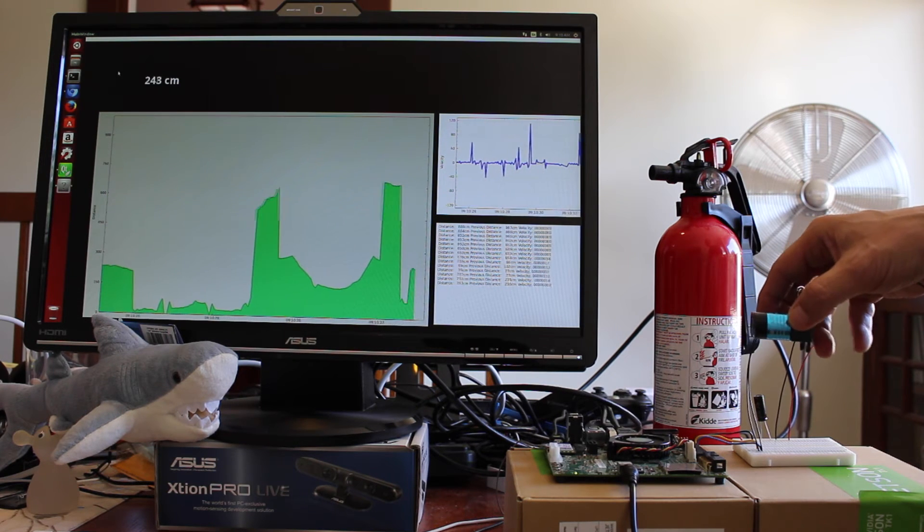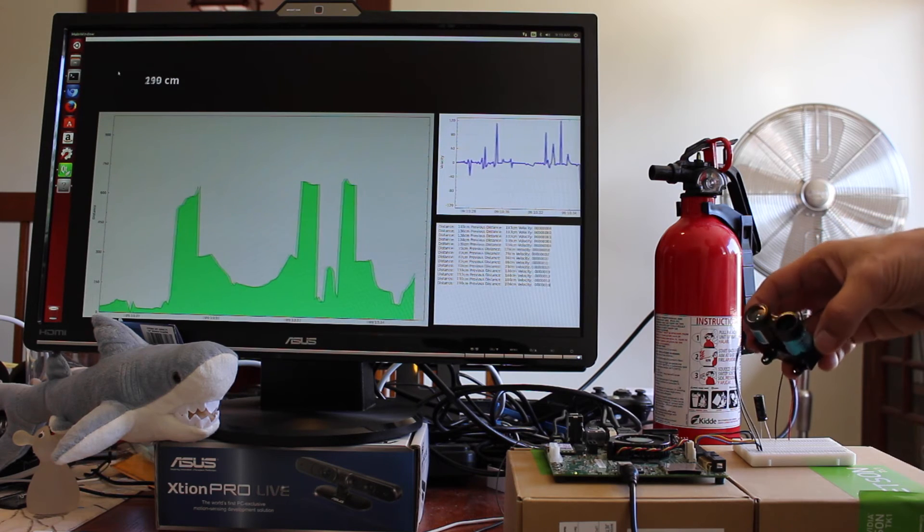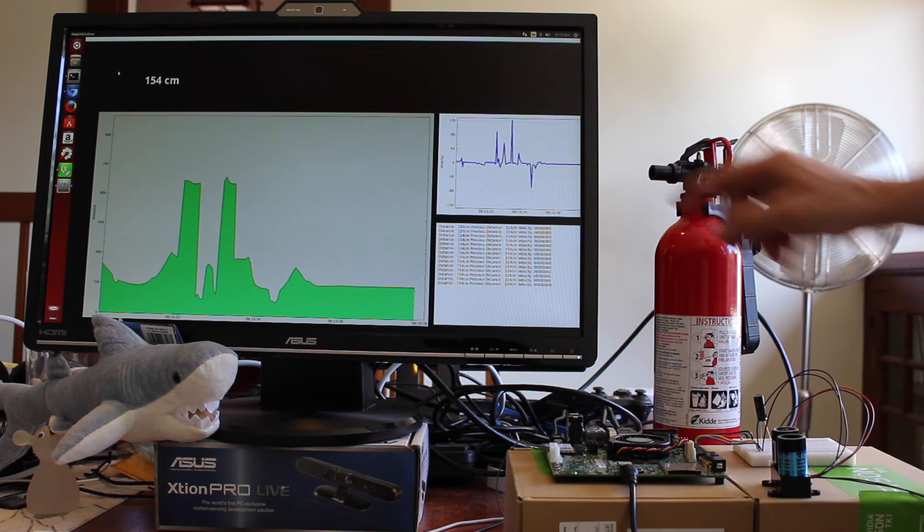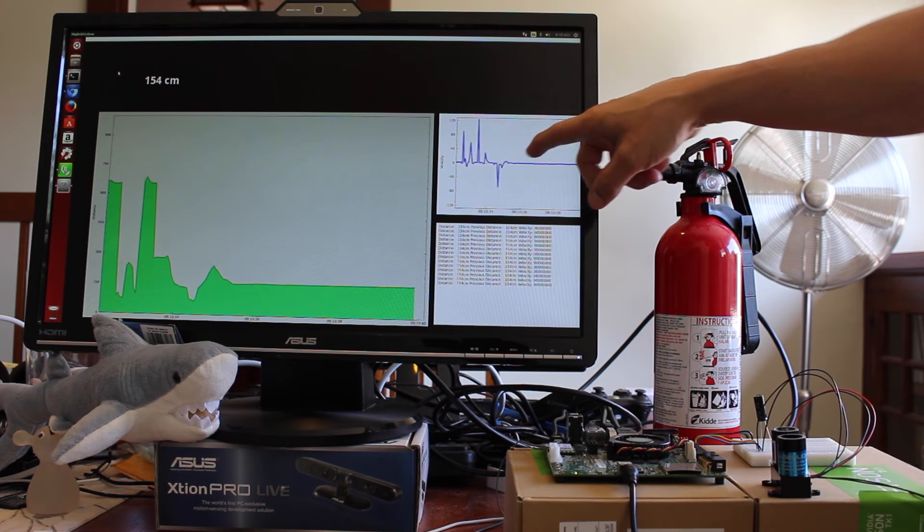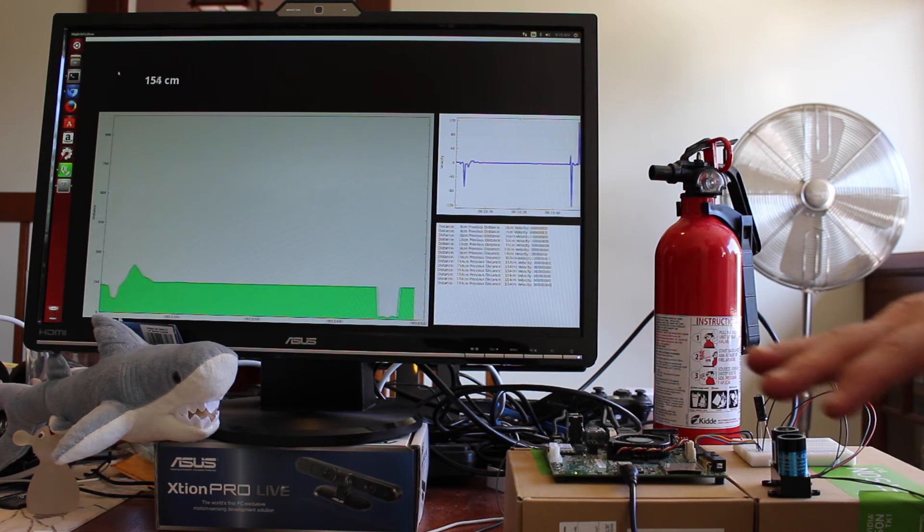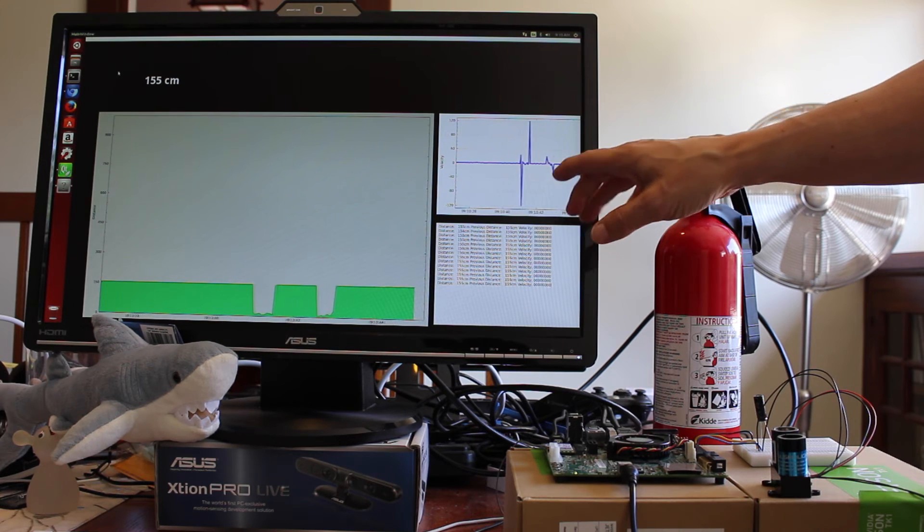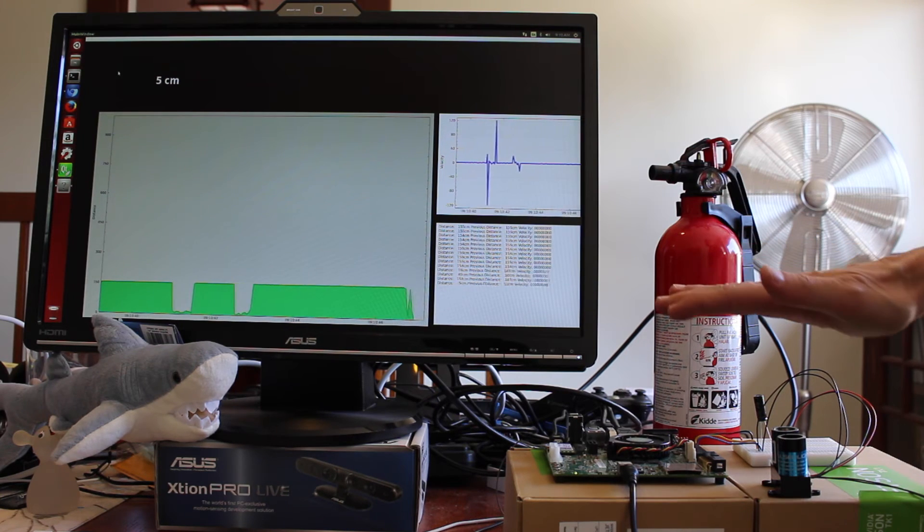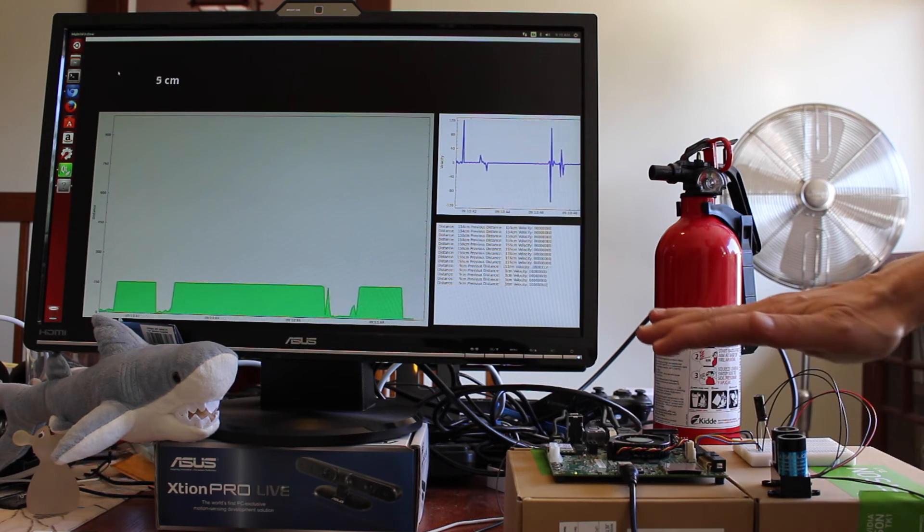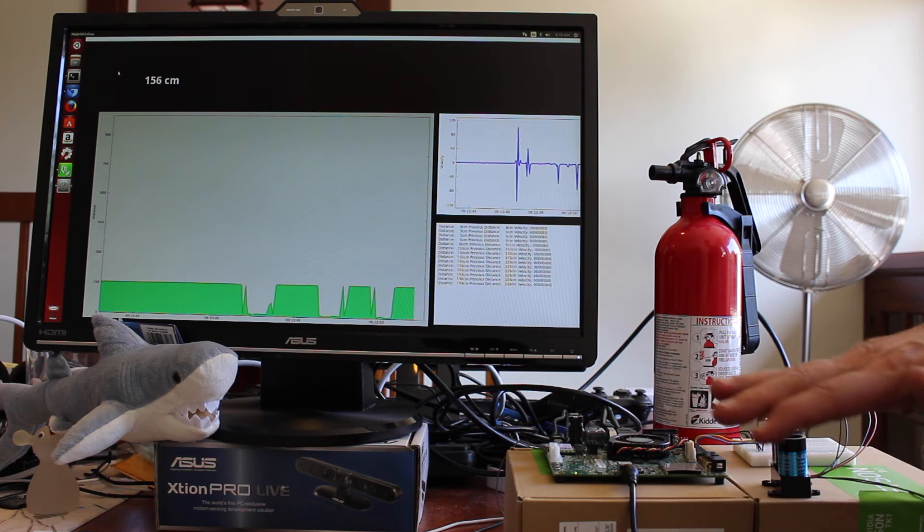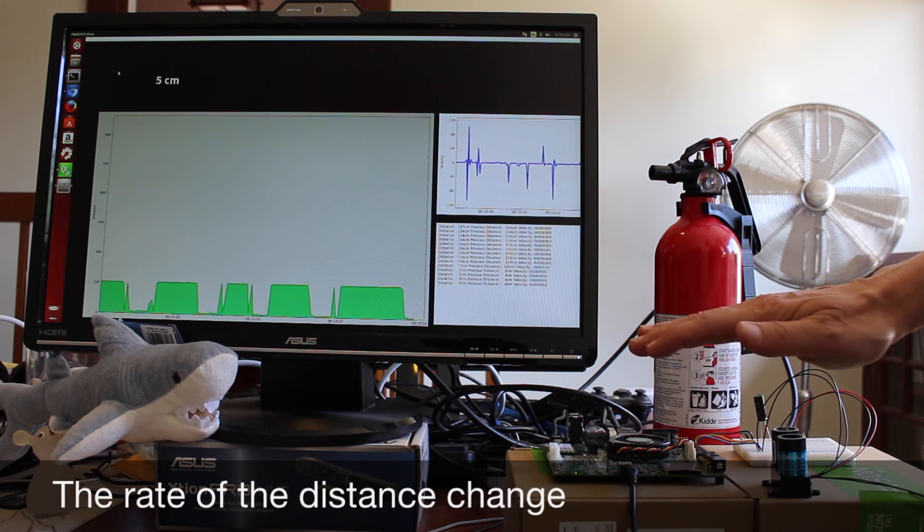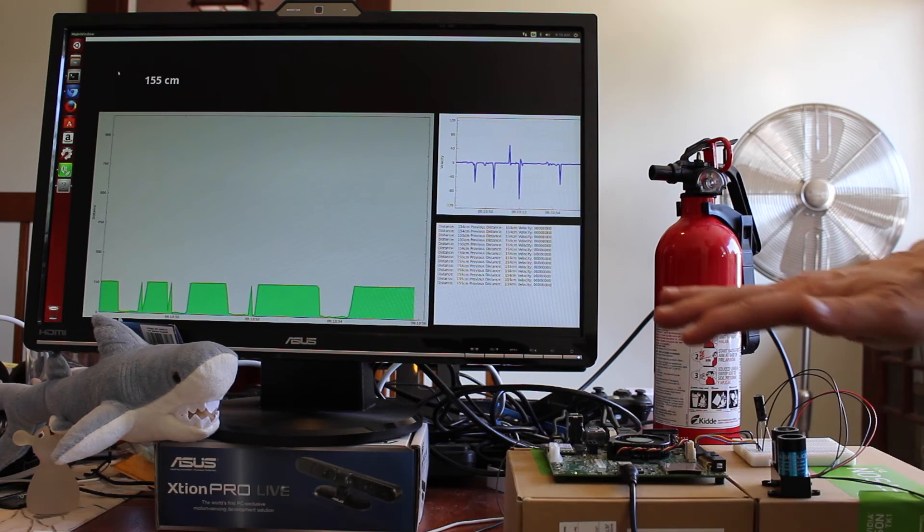You can see the signal is pretty stable. This graph here represents the velocity change. So when I pass my hand over it, you can see that the velocity of the incoming signal has changed. That helps you determine when things are coming towards you or going away from you.